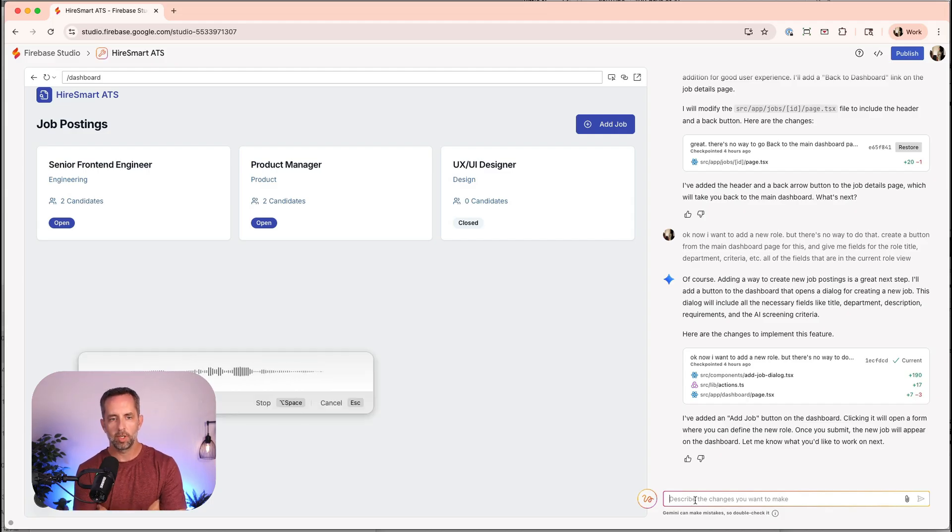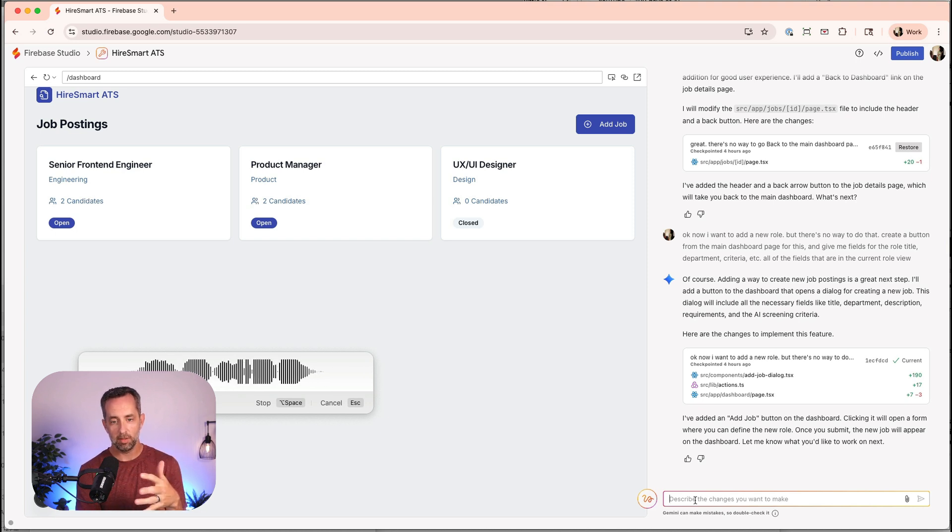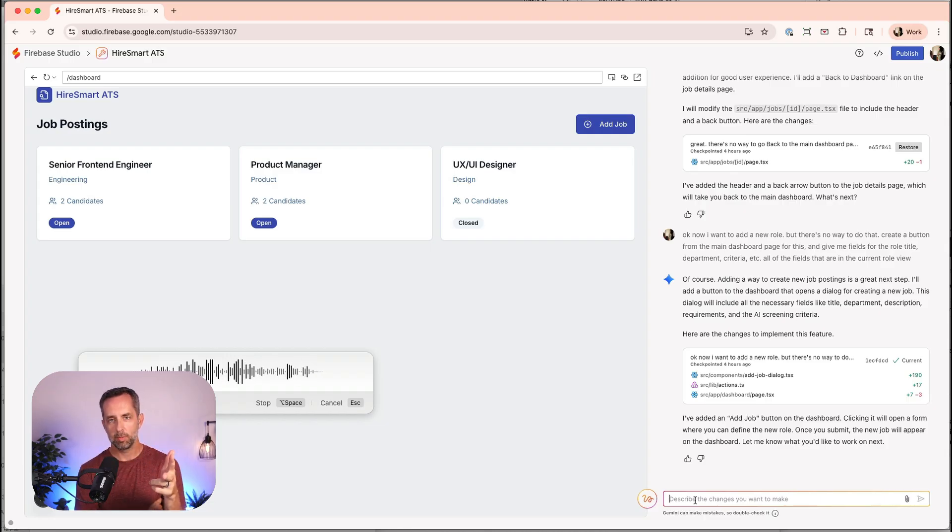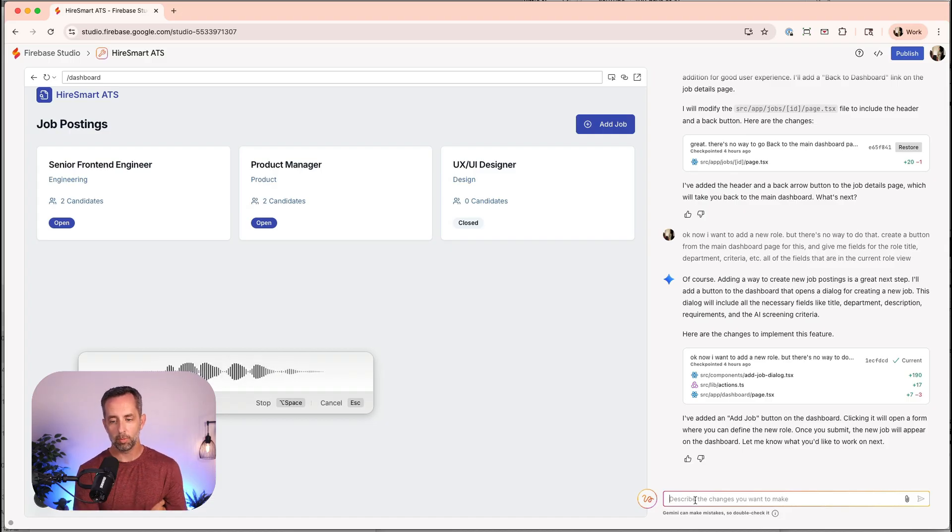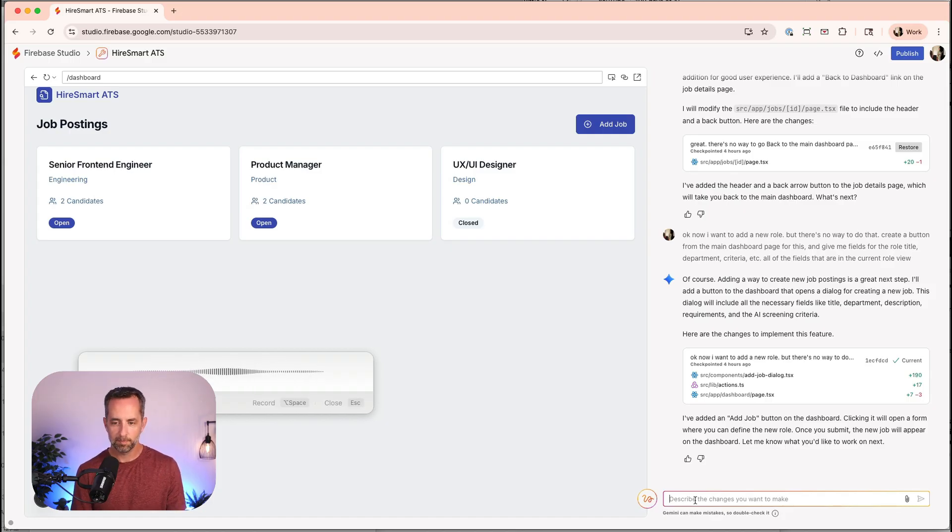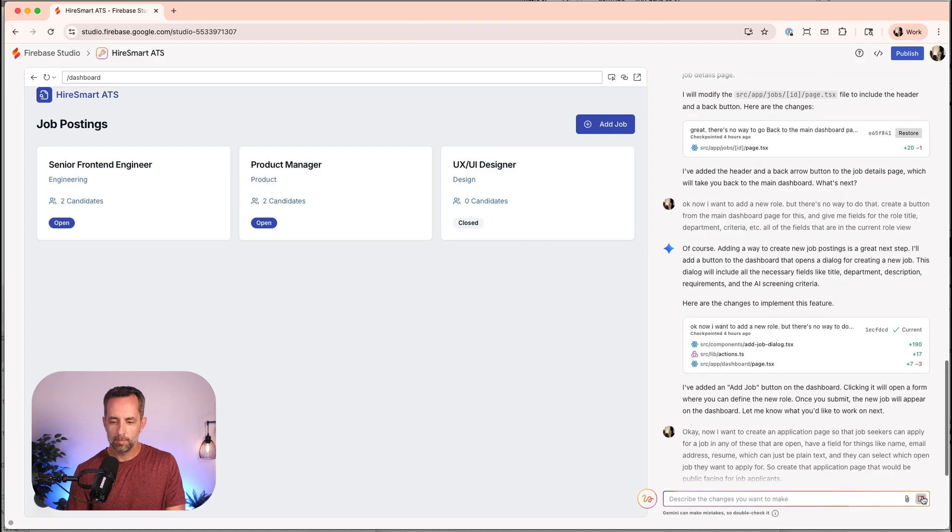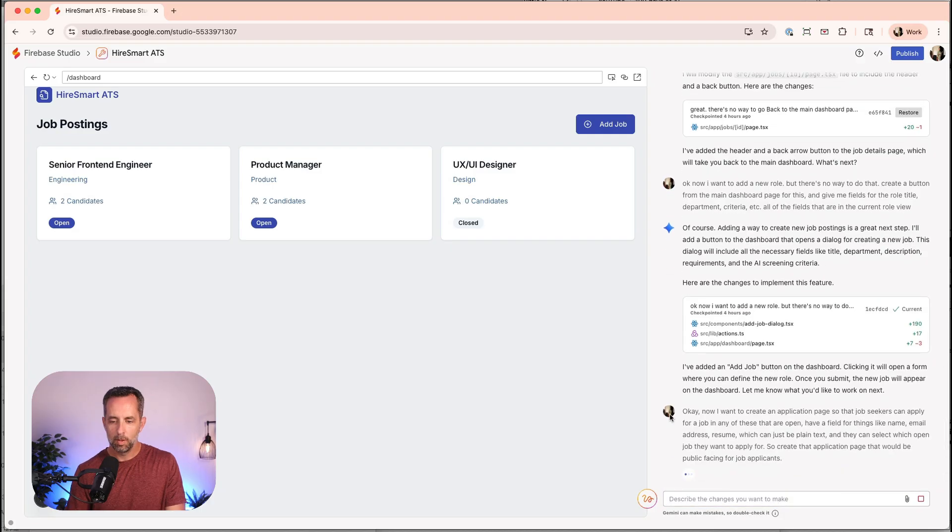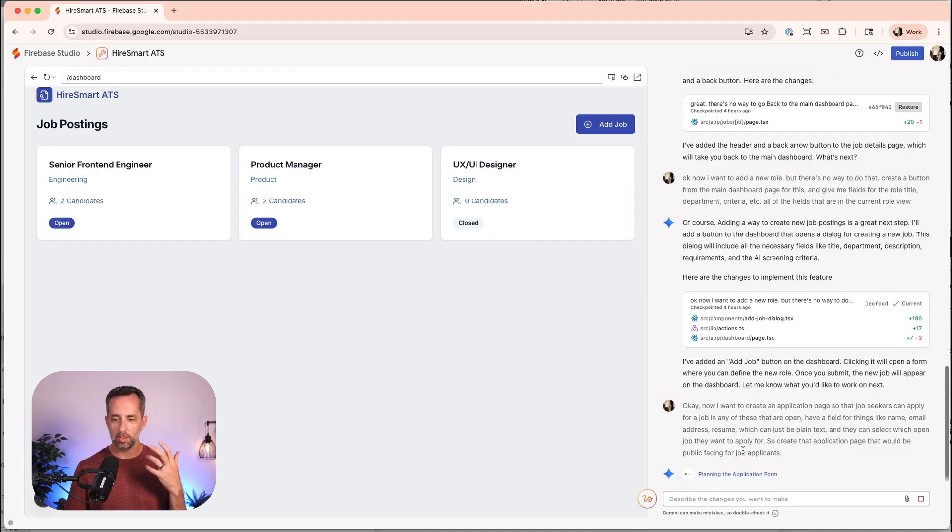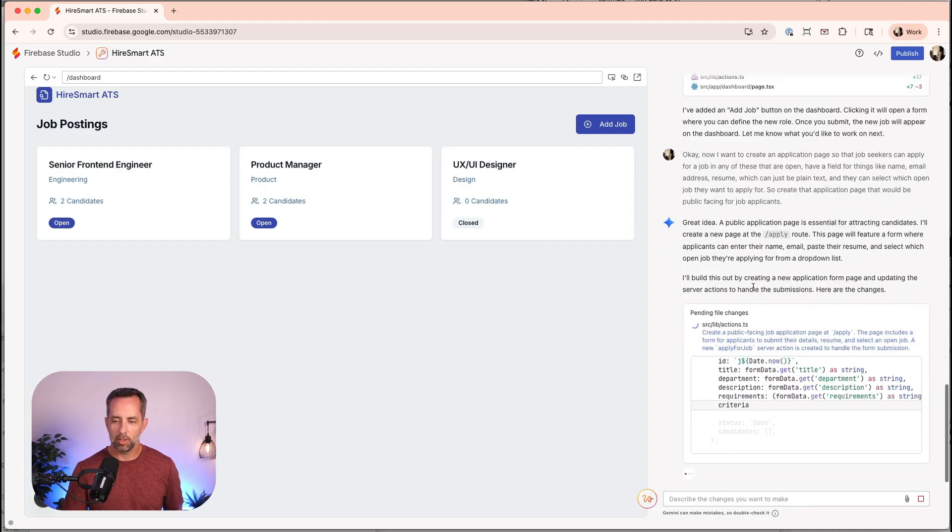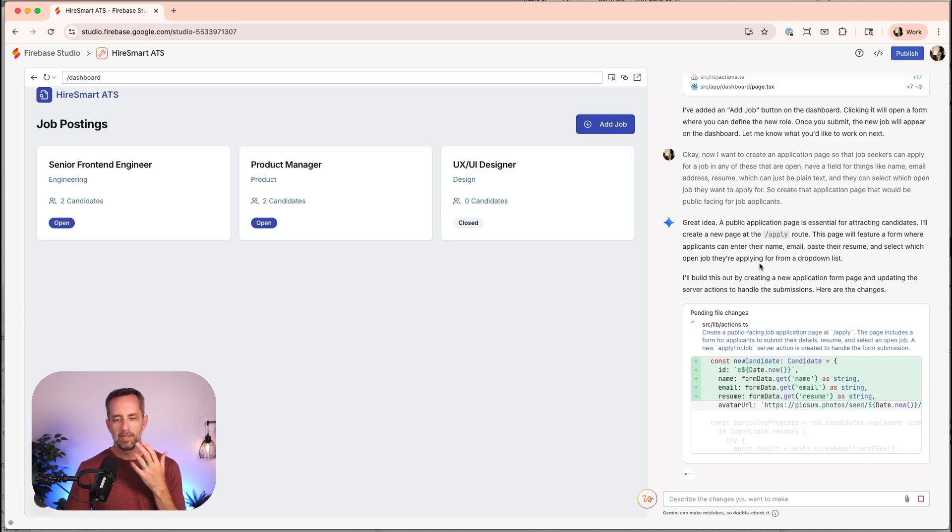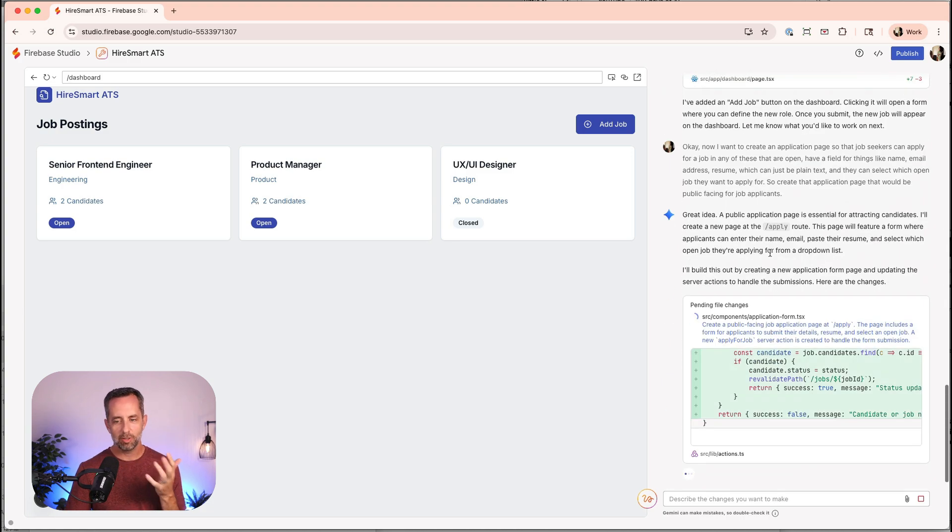Super Whisper did a video about it on the channel, but it's just a way to talk into the computer and it transcribed for us on the go. Now I want to create an application page so that job seekers can apply for a job in any of these that are open, have a field for things like name, email address, resume, which can just be plain text, and they can select which open job they want to apply for. So create that application page that would be public facing for job applicants. That's the prompt, pretty much just plain text, describing exactly what I want to do.